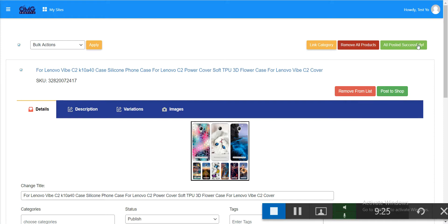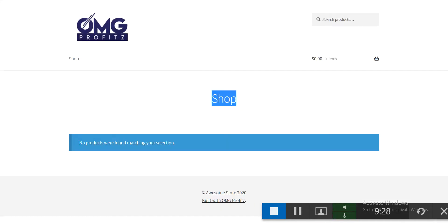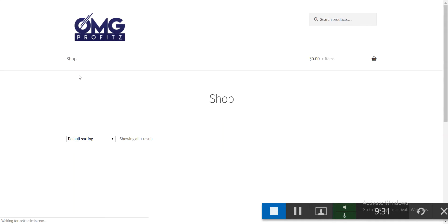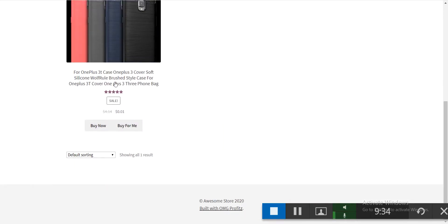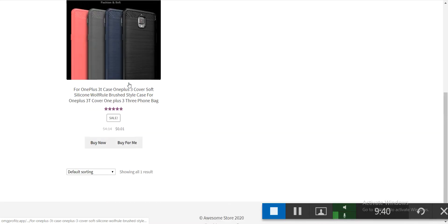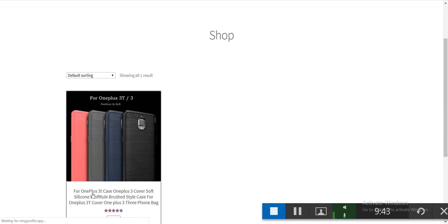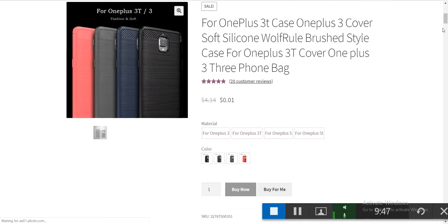All products are posted successfully. Let's go to your shop to see them. We now have one product listed in the store. Click through to the product detail page.